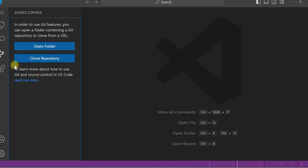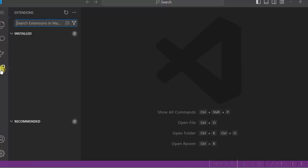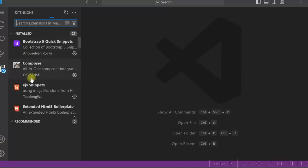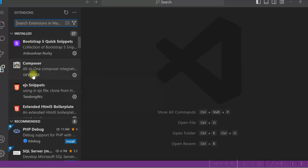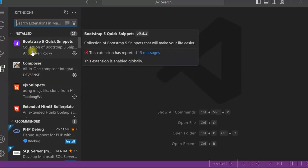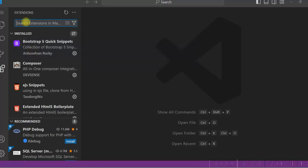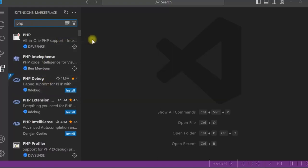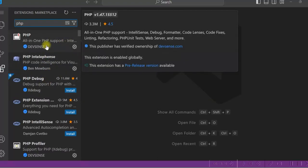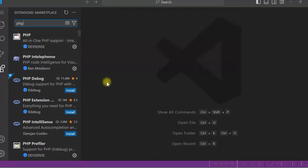And here all the extensions you will see. There are lot of extensions available in the Visual Studio Code. You can install it. If I type PHP, it will give all the extensions related to PHP. You can see these are the list of extensions for PHP development.